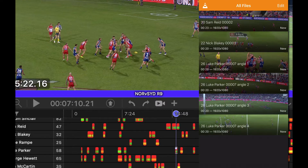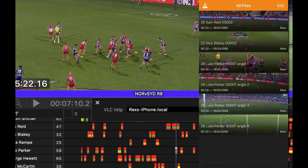One note: each timeline or composer can have a different VLC option. So if I create a second timeline, I can edit that and change it to use a different device. Currently, only one device is configurable per timeline or composer.